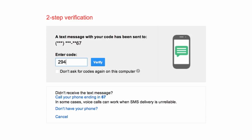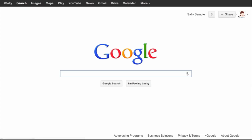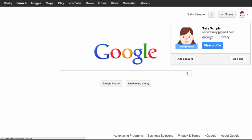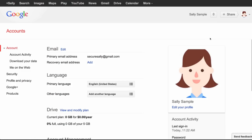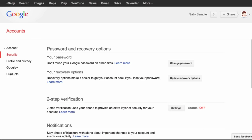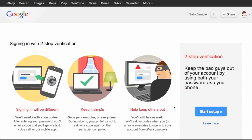Enter the code from your phone. If you trust this computer, you can check this box and you won't be asked for another verification code. To set up two-step verification, sign in to your Google account and go to your account settings page. On the next screen, click Set Up Two-Step Verification and follow the directions to choose how to receive verification codes.